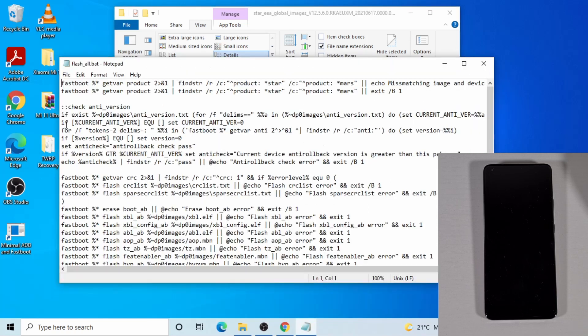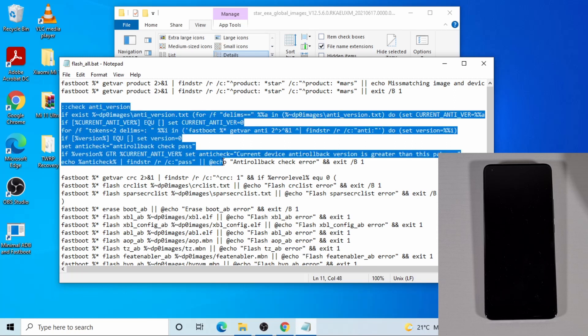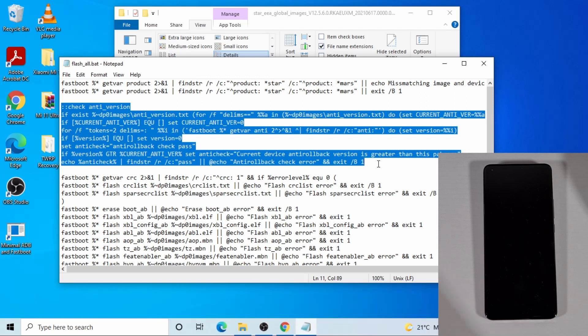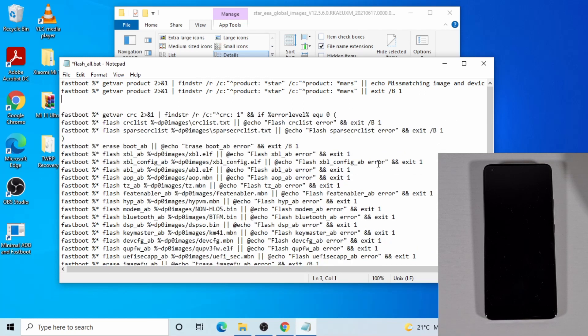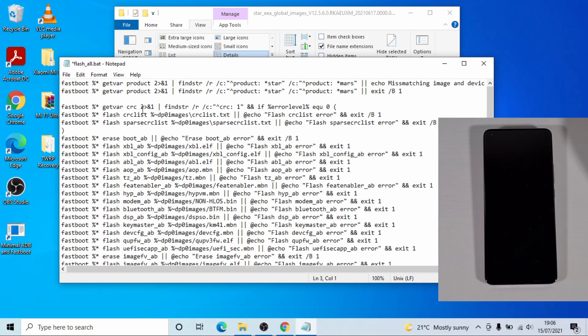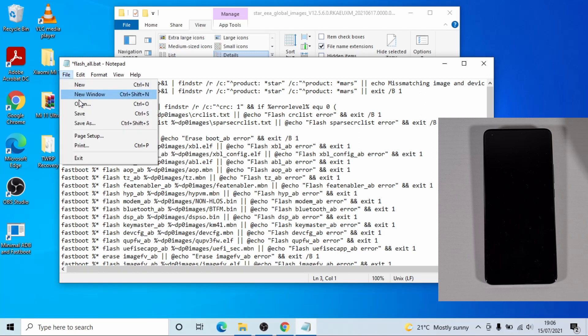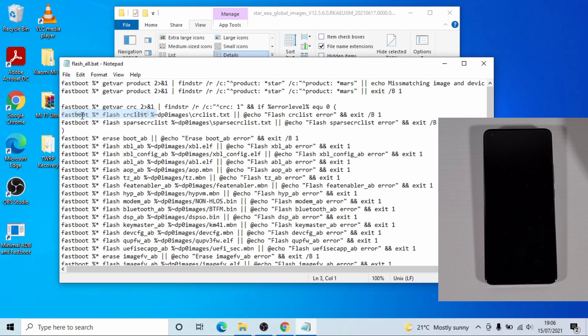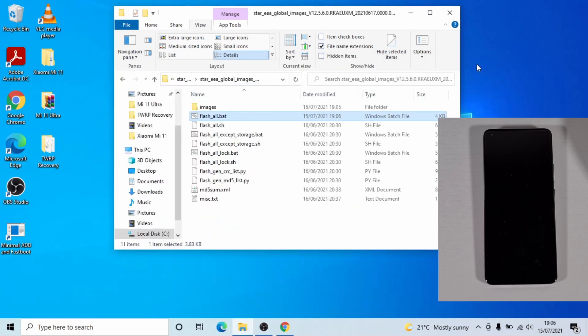You need to remove these eight lines. Otherwise you'll get anti-rollback error. So just highlight these three lines at eight and then press backspace or delete on your keyboard. And then file, save and then close. OK, that's done.